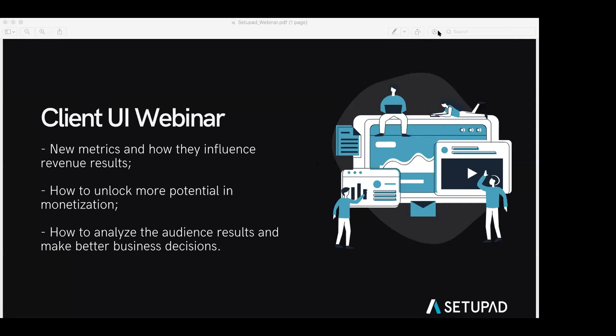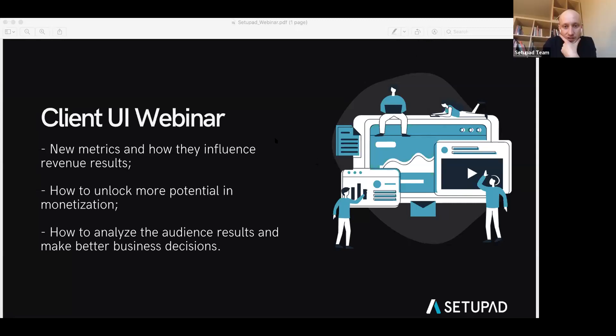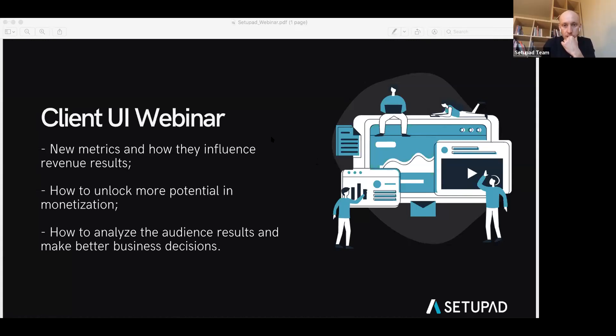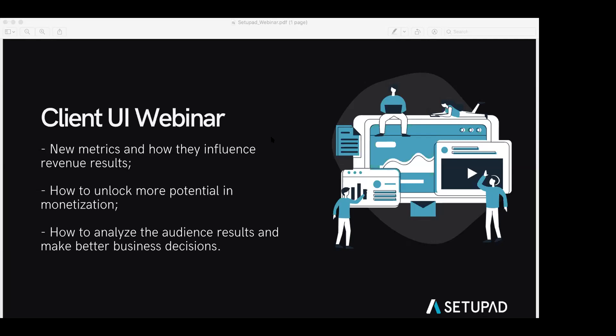What is a good viewability score? A viewability score over 50% is considered good, but the aim we should try to reach is at least 70%. Average market viewability from Google in our region is around 60%, though it can be a bit higher or lower depending on how mature the market is.